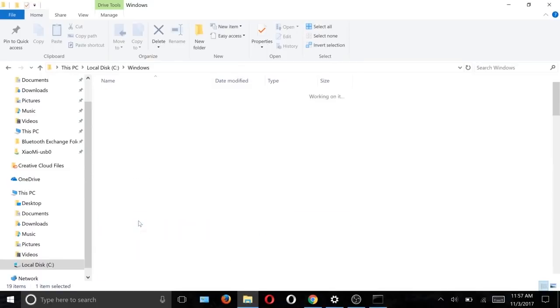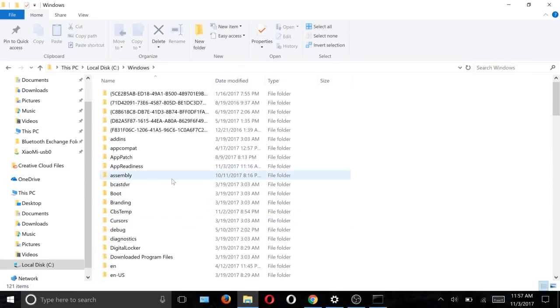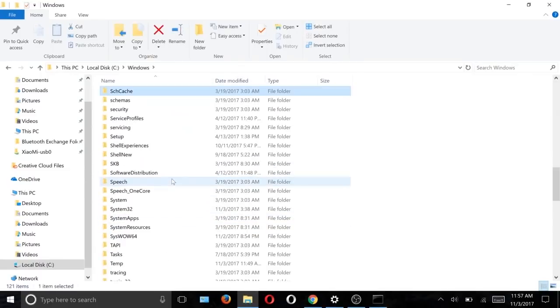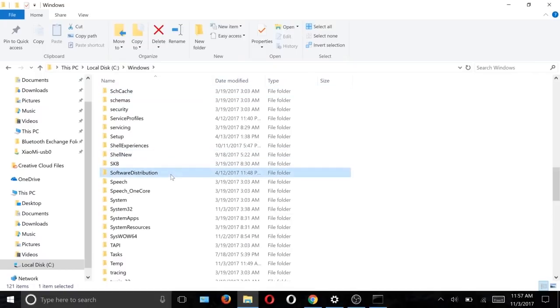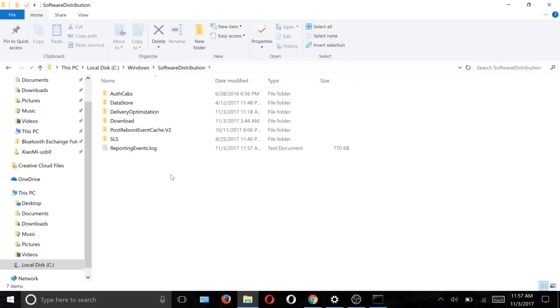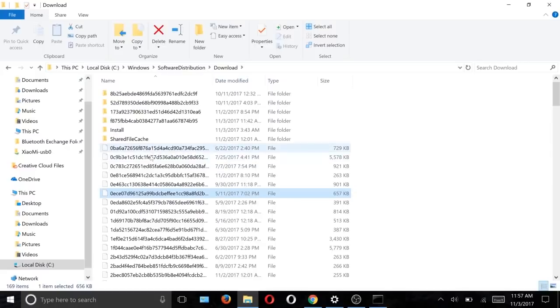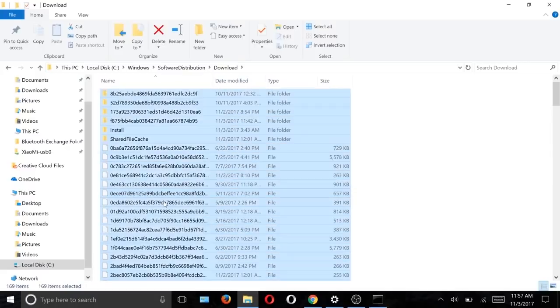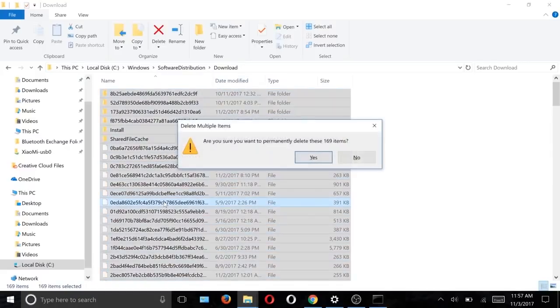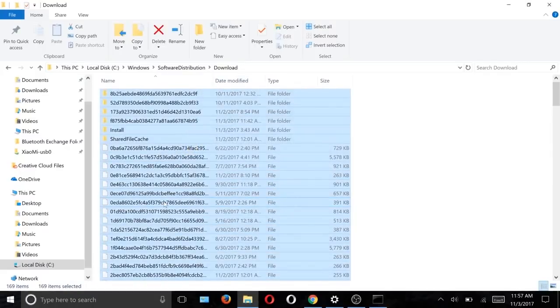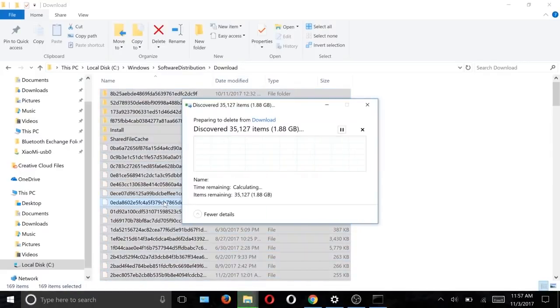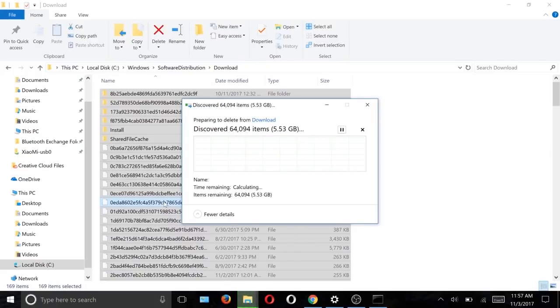Go to Local C, then Windows, and search for Software Distribution. Then go to Download and delete all the files here. Those files are the downloaded files for Windows Update, so we won't need them.